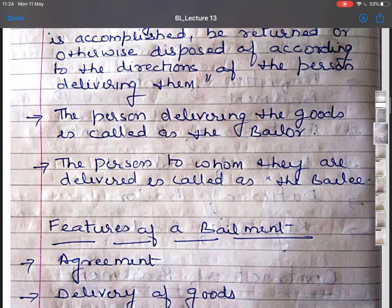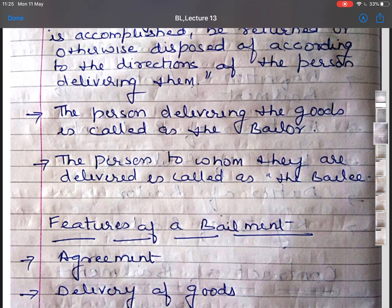One more question arises: does the deposit of money constitute bailment? When we deposit money into the bank, is it a contract of bailment? Bailment is concerned only with goods. Section 2.7 of the Sale of Goods Act defines goods as every kind of movable property other than money and actionable claims. Therefore, when a depositor brings money to the bank, it can be termed as a contract of loan only, not a contract of bailment. Deposit of money does not constitute bailment.